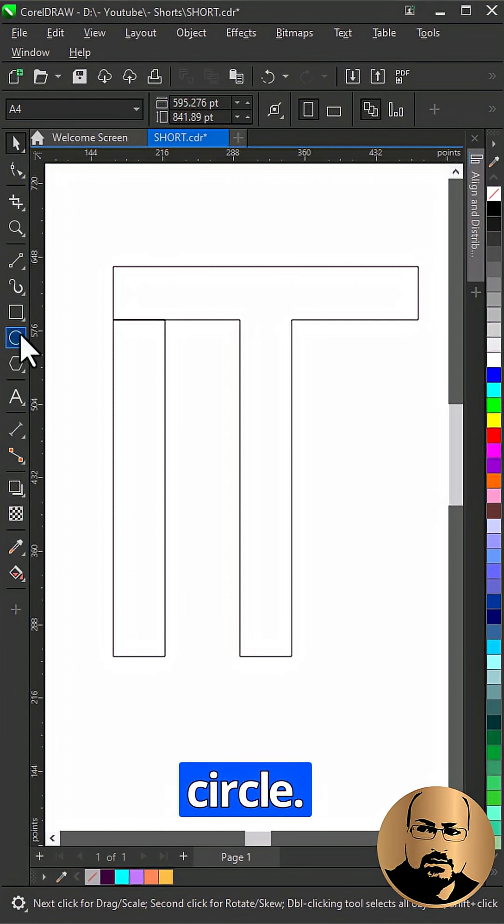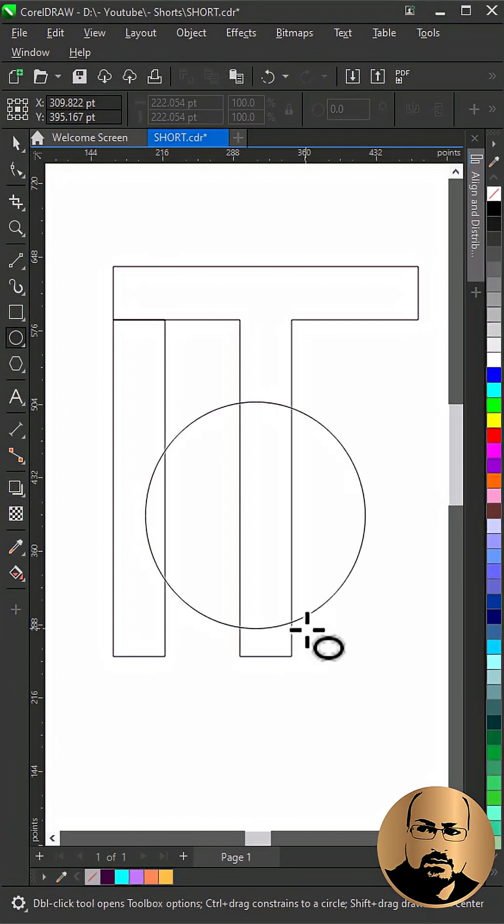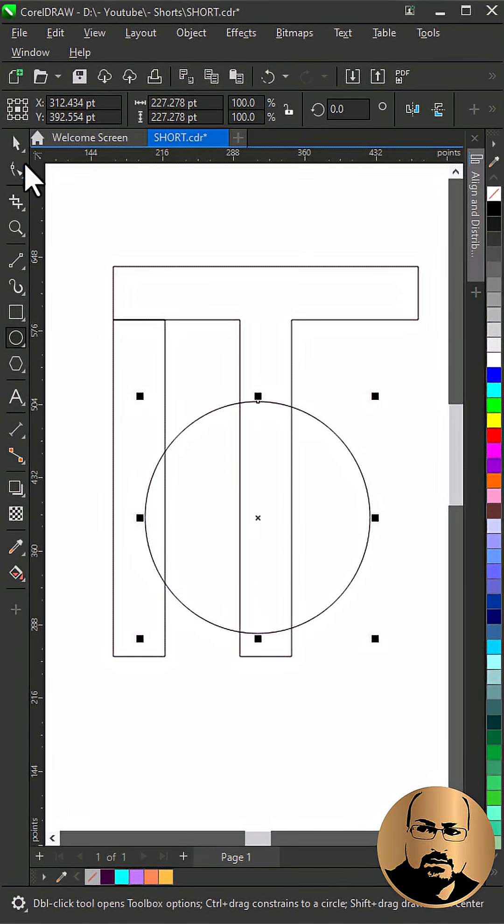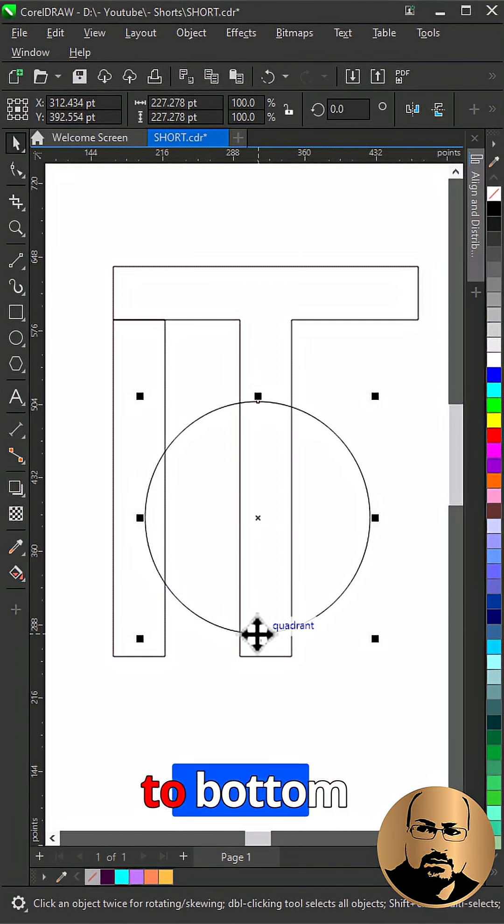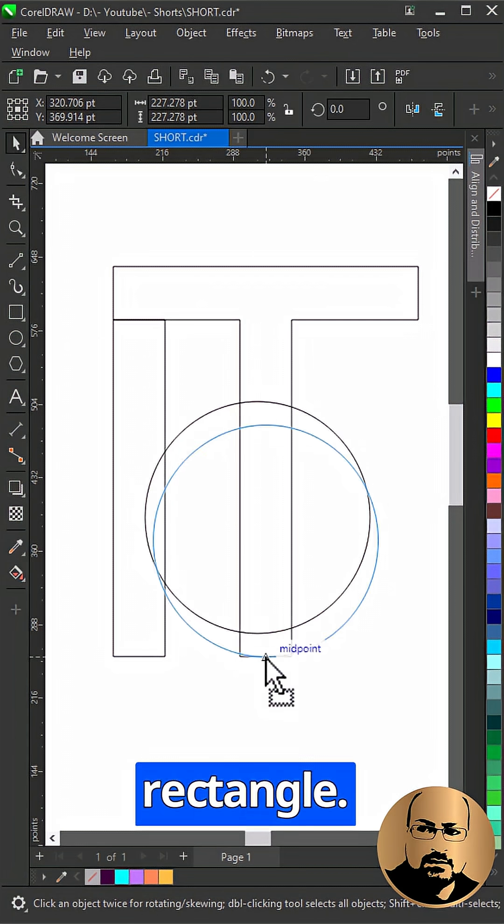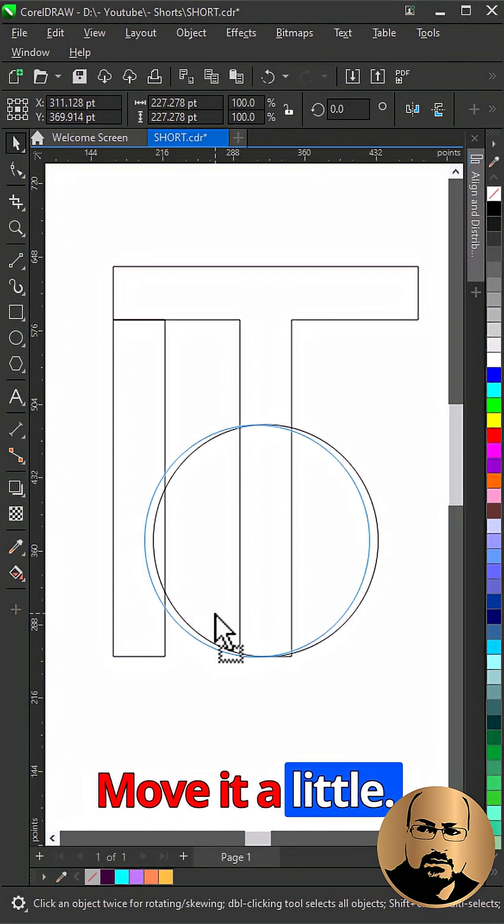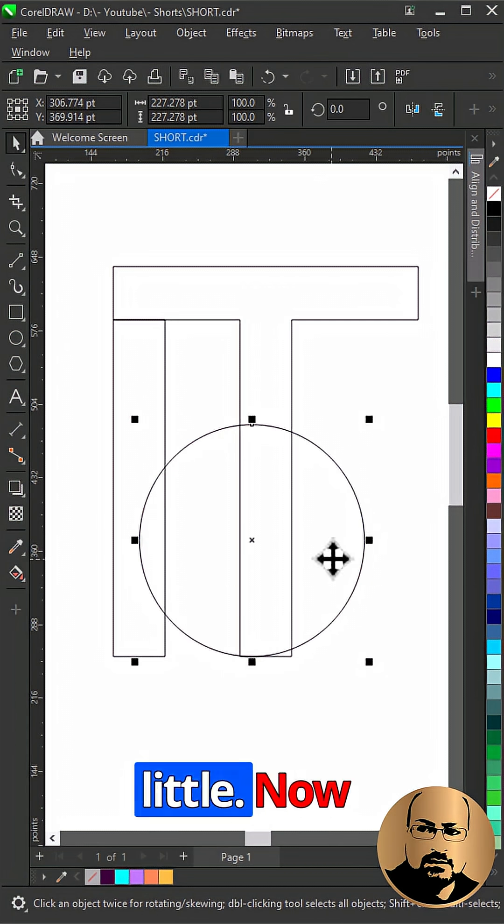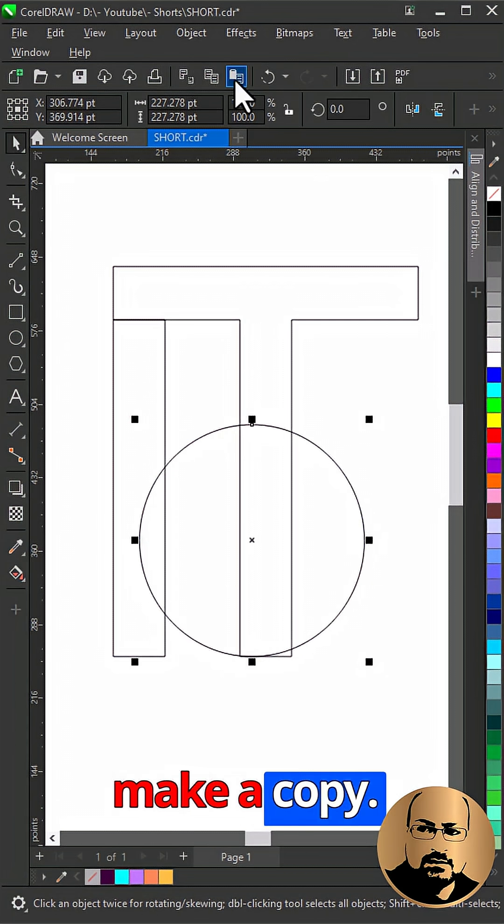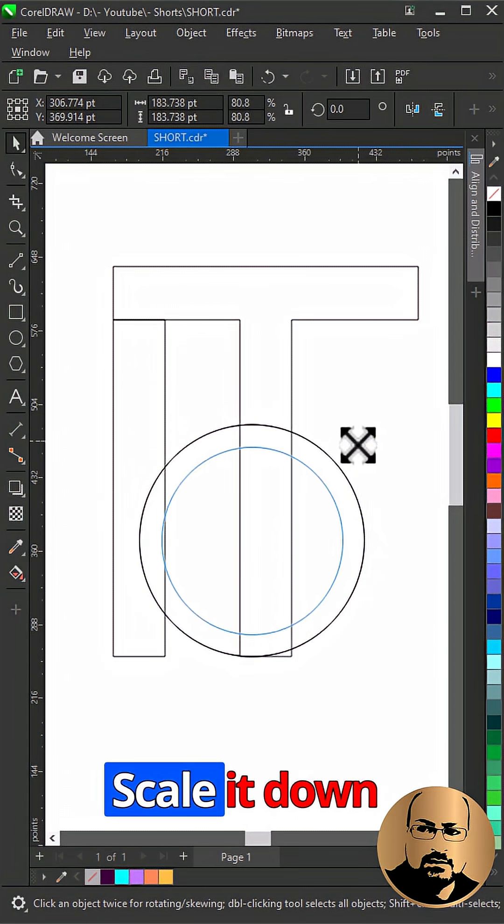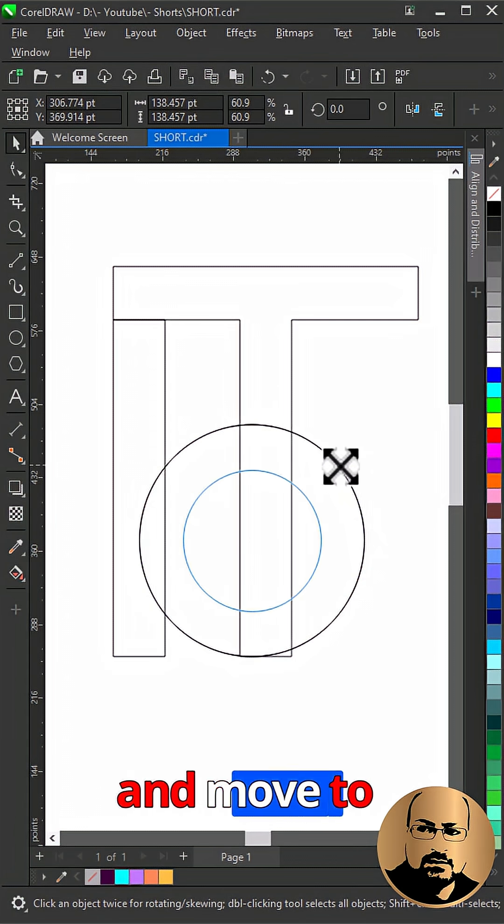Draw a circle. Snap it to bottom edge of the rectangle. Move it a little. Now make a copy. Scale it down and move to left.